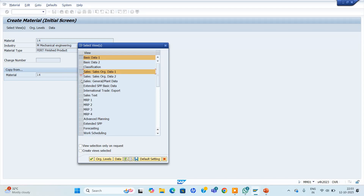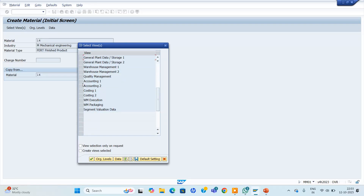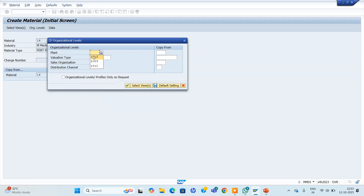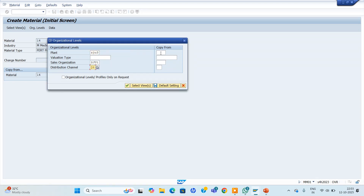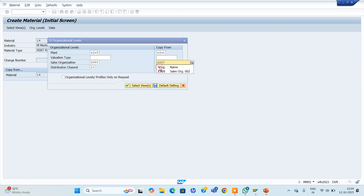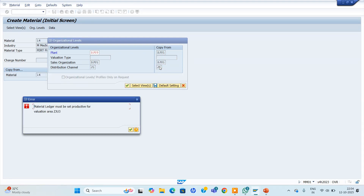In MM01, selecting basic data 1, sales views, and accounting. Copying material from GJU1 to ZJU3. The system gives an error: 'Material ledger must be set productive for valuation area ZJU3.' This error will come if the controlling module people have not done this configuration.